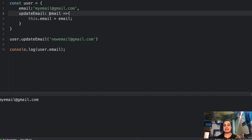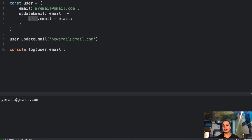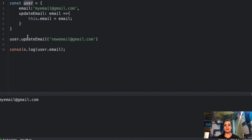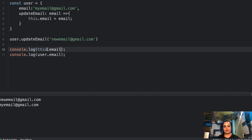`updateEmail` is an arrow function, and arrow functions do not have their own context of `this`. So `this` inside the arrow function is not referencing the `user` object — it's referencing the global object instead. Even when you call `user.updateEmail(...)`, it is not actually updating the email on the `user` object. Rather, it is creating an `email` property on the global scope. If you console log `this` in global scope, you'll see the `email` property there with the new value.